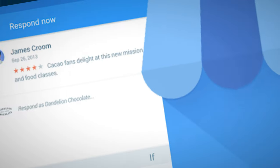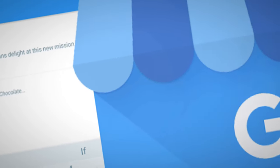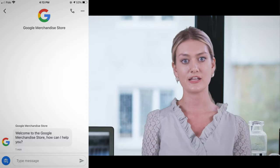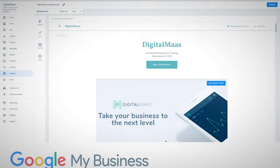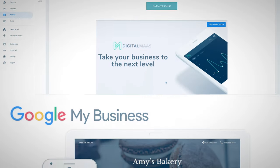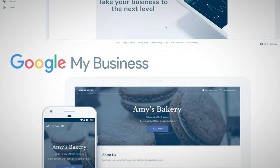Enable the messaging feature within your Google Business listing to allow customers to send inquiries or request quotes directly. Google My Business also offers a simple website builder that allows you to create a basic website for your business.